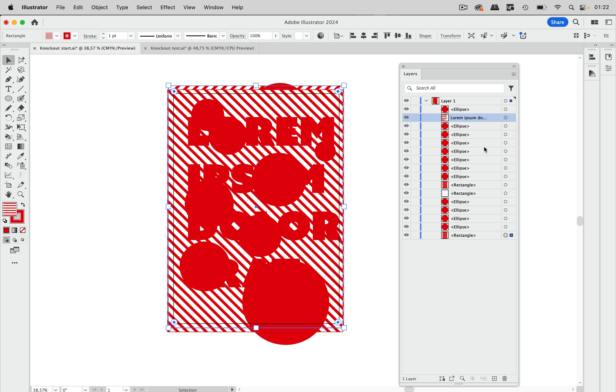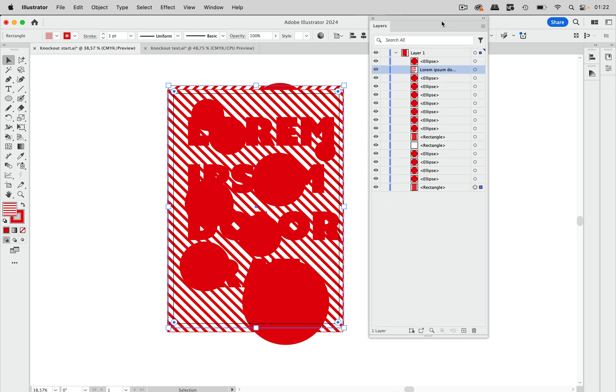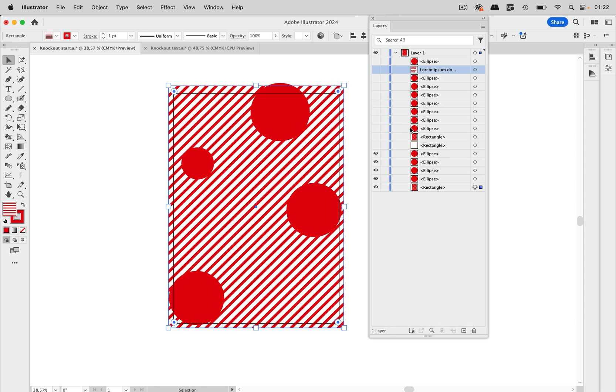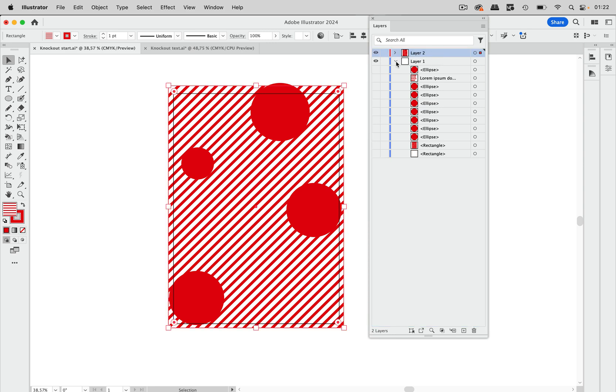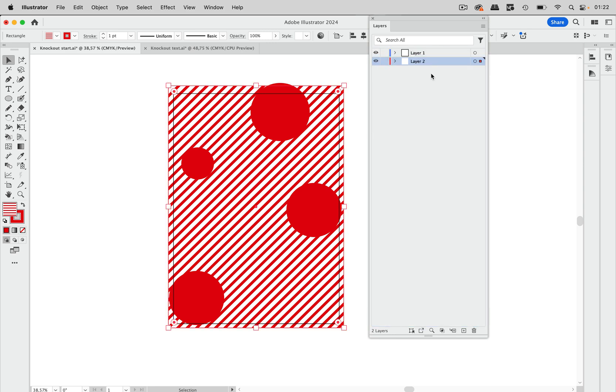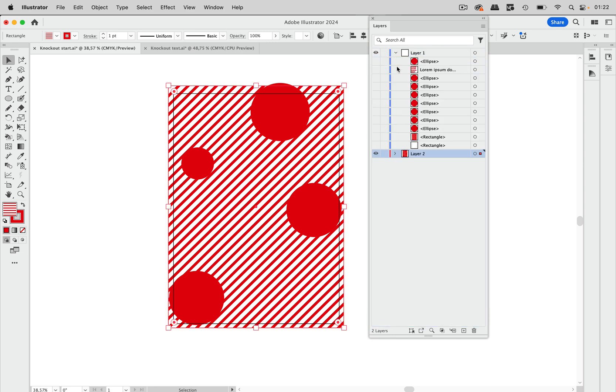So first of all we're going to set up the layer in the background and that contains all of these elements here. So I'm going to create a new layer and take all of these, move them in here and then move that below the other layer just like that.